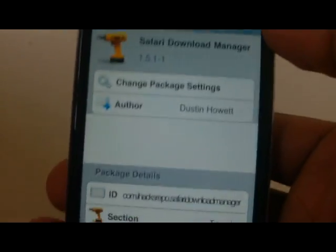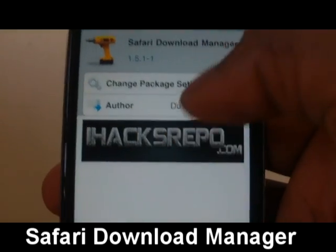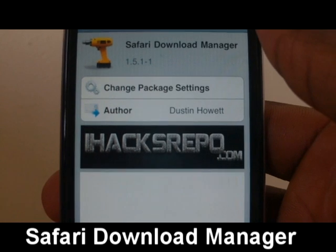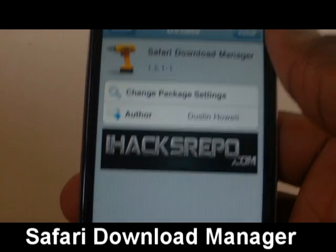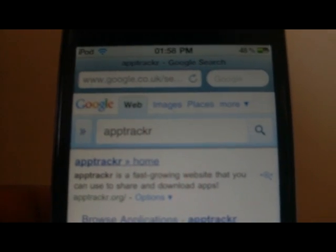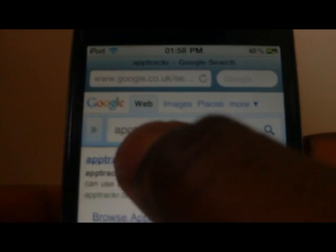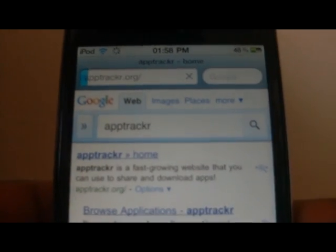To get started, you will need the Safari Download Manager. Open up Safari and search for AppTracker, apptracker.org.